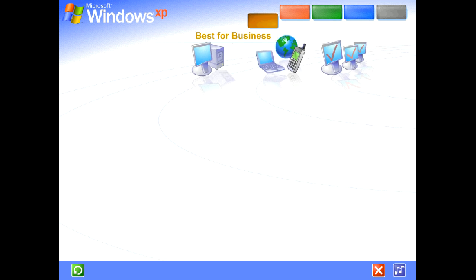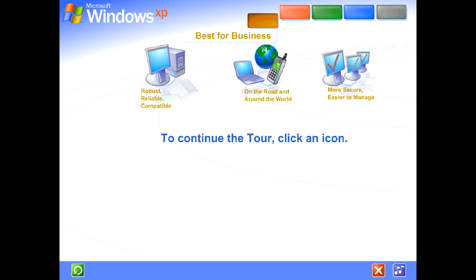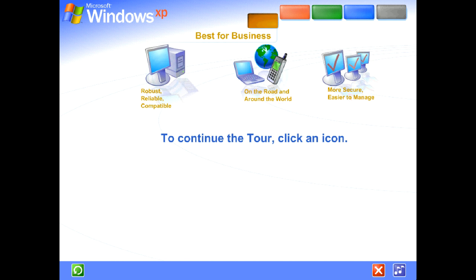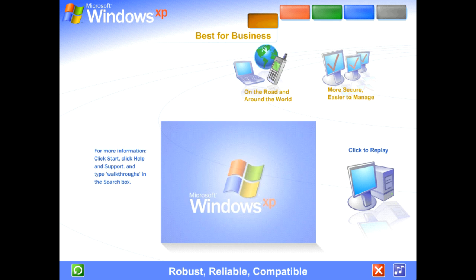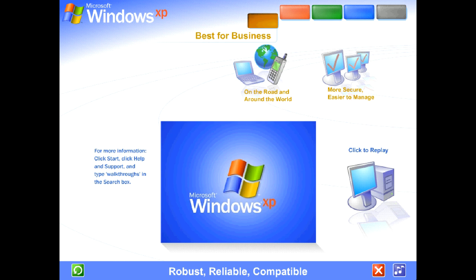With Windows XP, you get the proven dependability of Microsoft Windows 2000 enhanced for high-speed performance and even greater reliability. Robust, reliable, compatible.